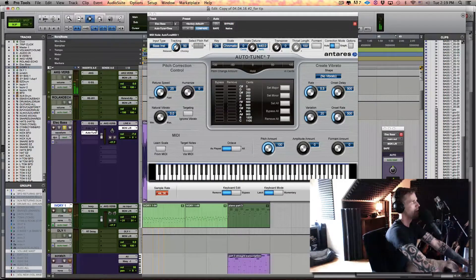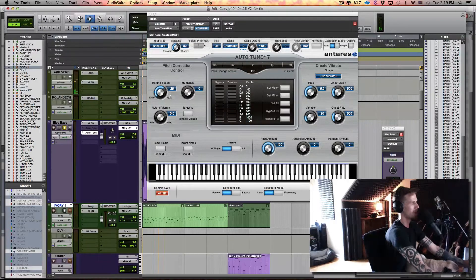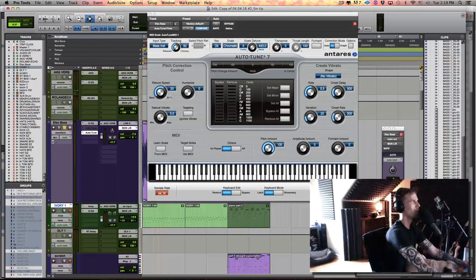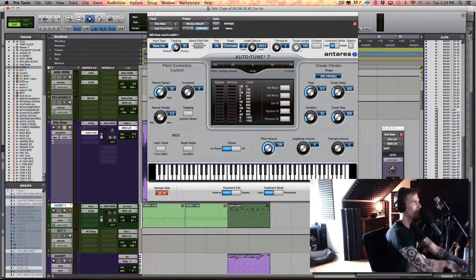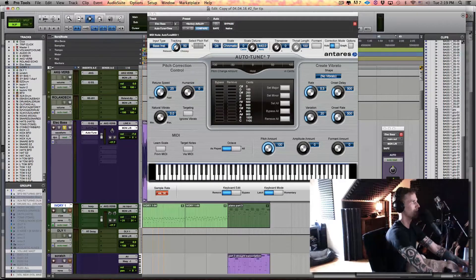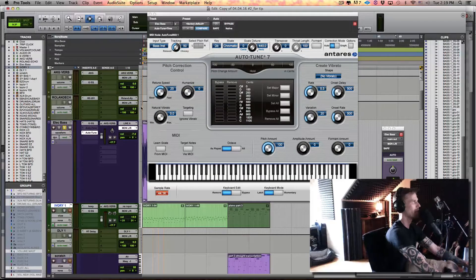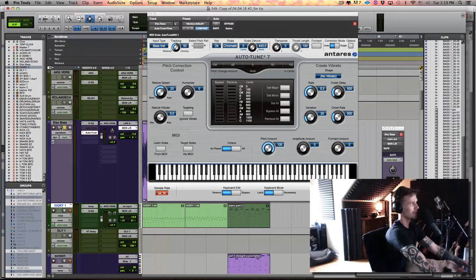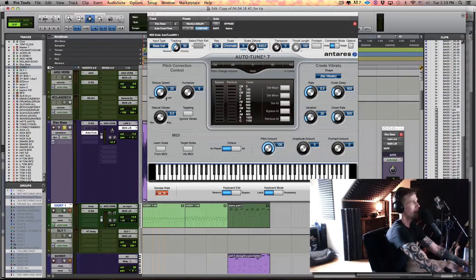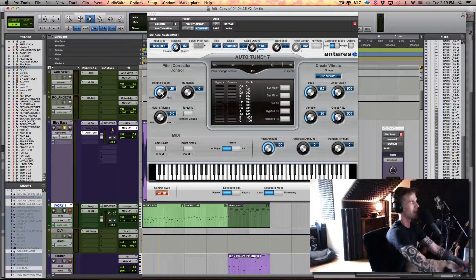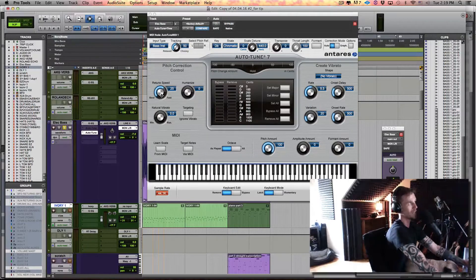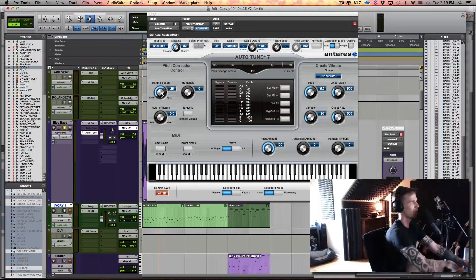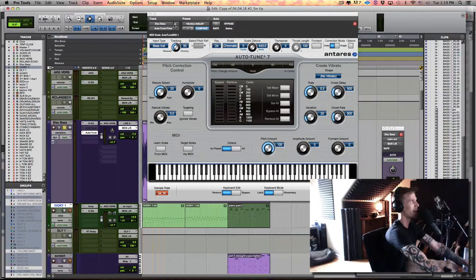For me with retune speed, it depends of course on the source material, whatever I'm working with. But I know I don't want it to sound like the black eyed peas and get that over affected computer-y sort of sound. So something like this with electric bass, I want to get it sort of as fast as I can get it without it sounding too obvious. But of course, whatever you're working with is going to define where you put that.